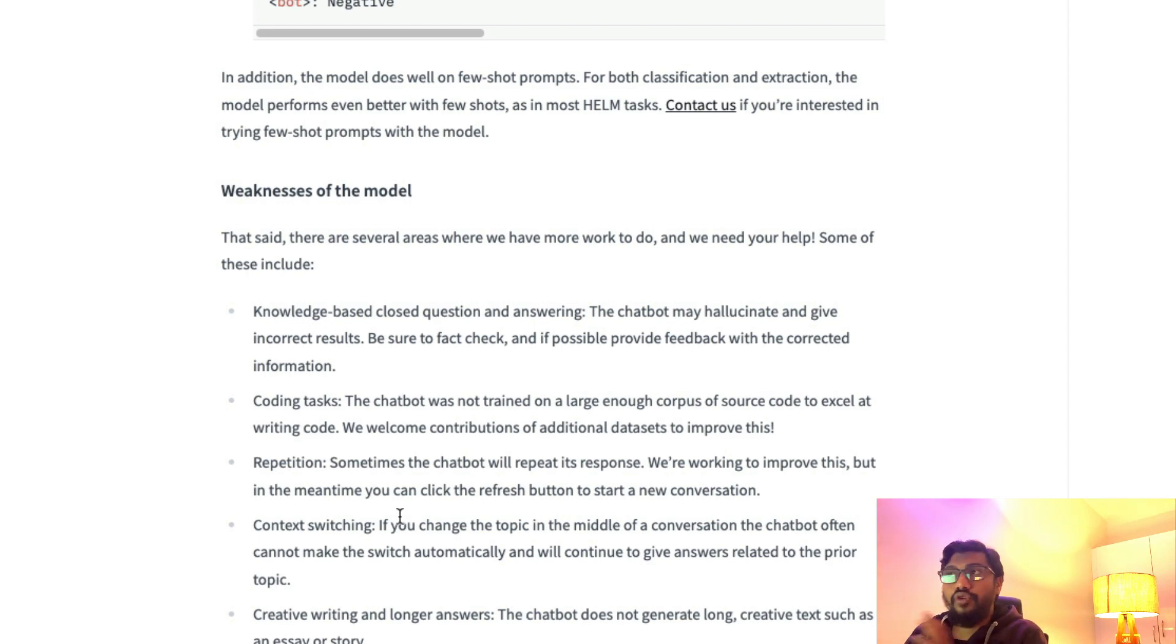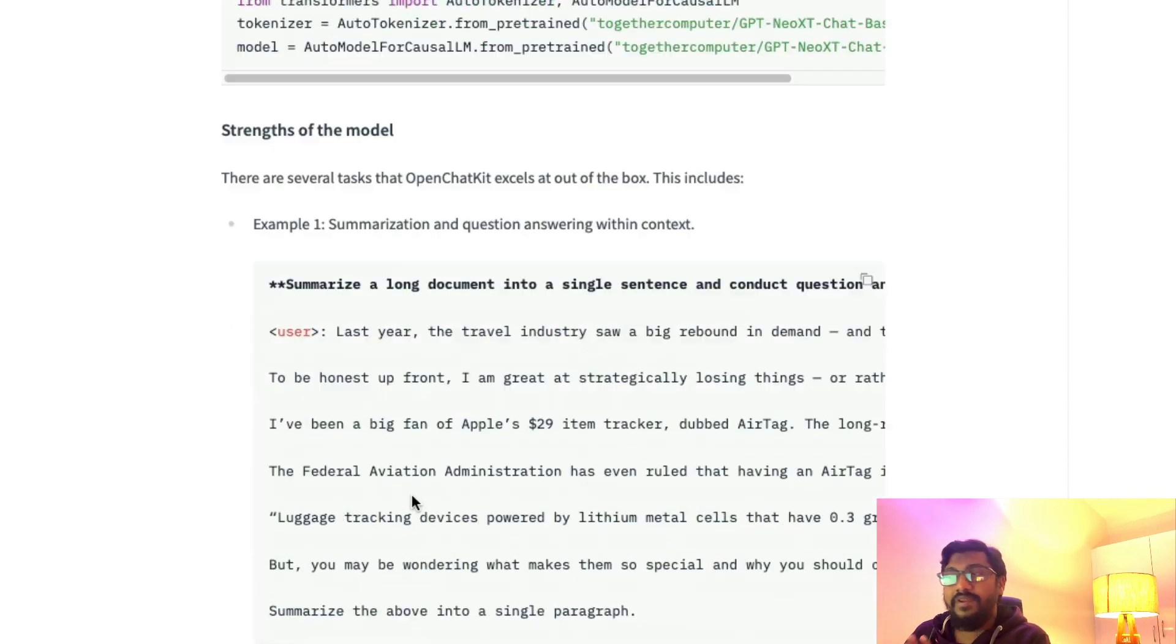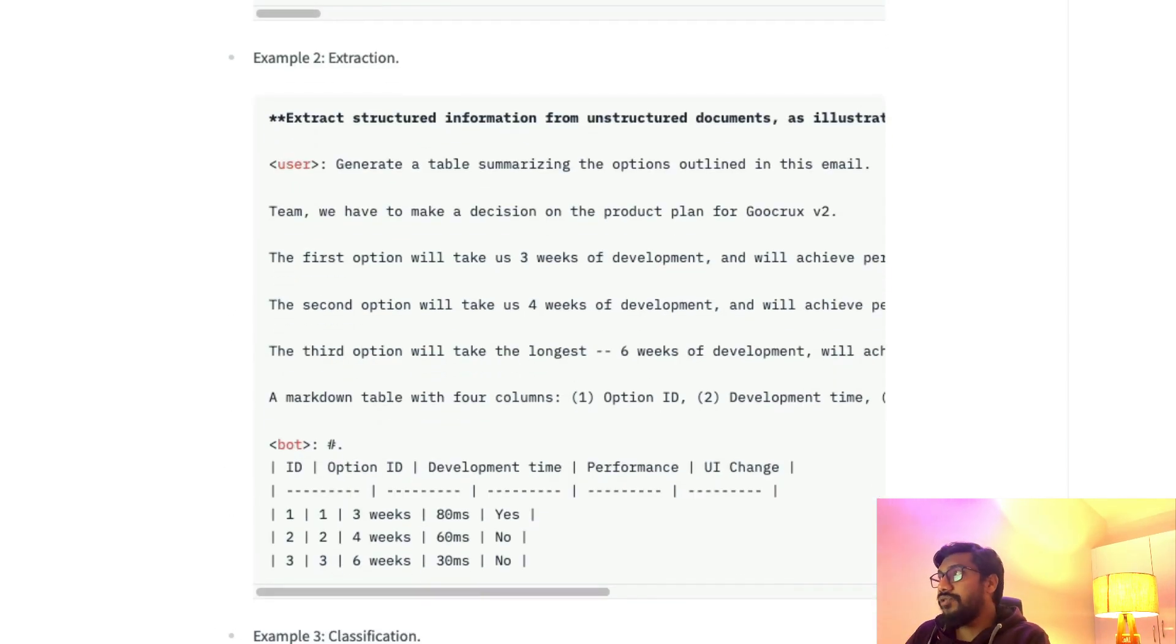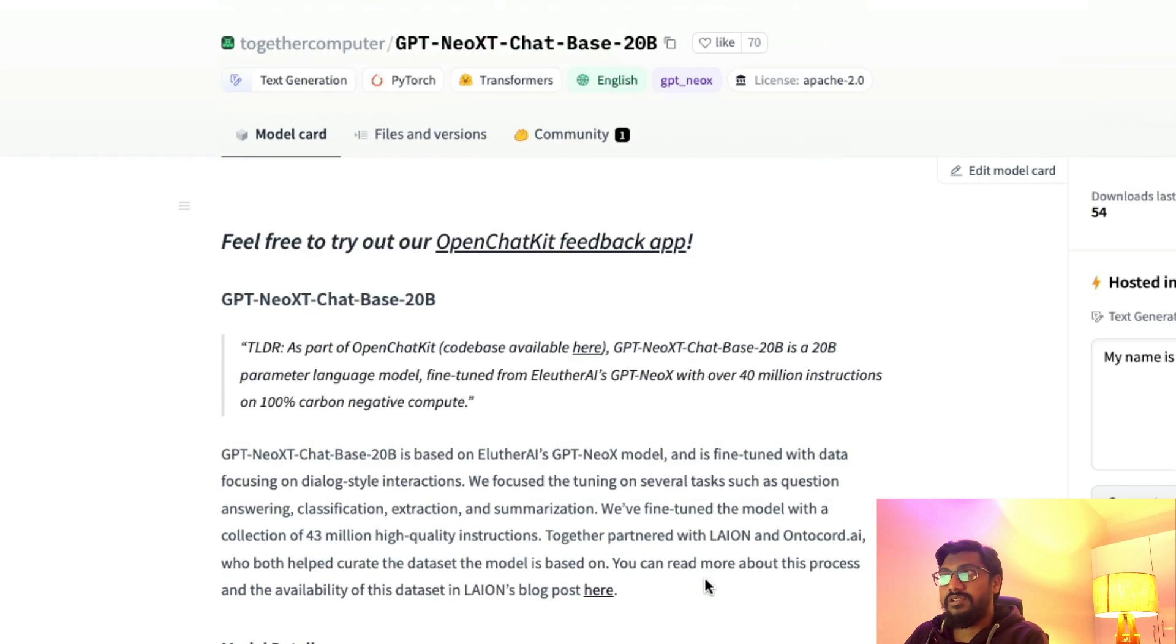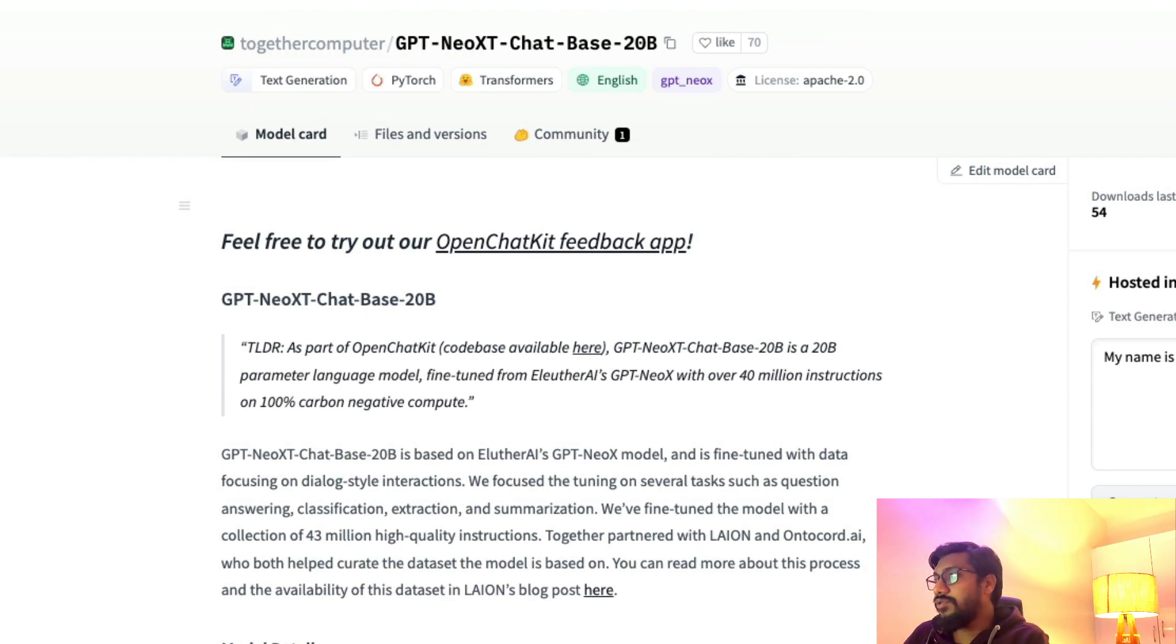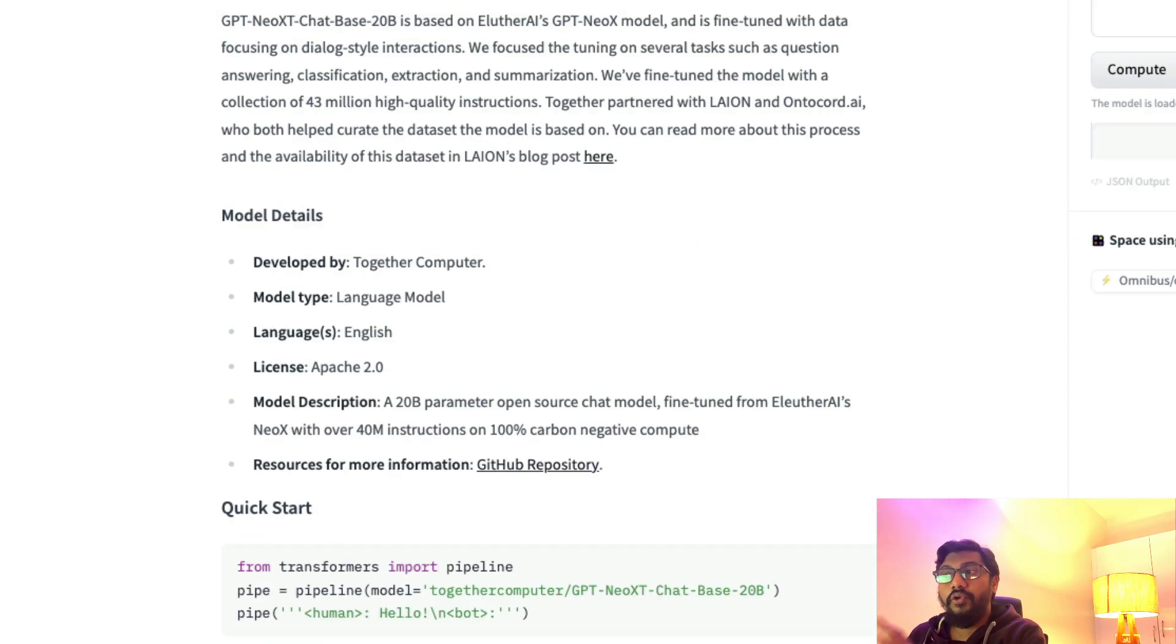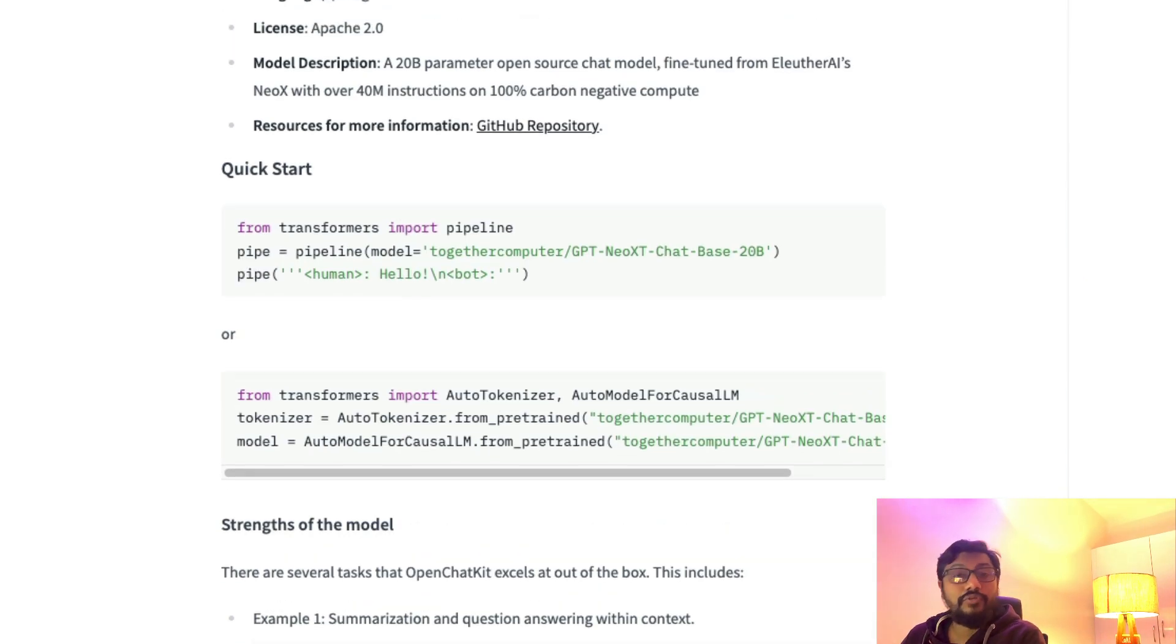So far we discussed the strength of the model, the weakness of the model, and what this model is—how you can access it. We saw the model is available on Hugging Face Model Hub. You can literally start using the model, you can see a couple of examples and try to run it.